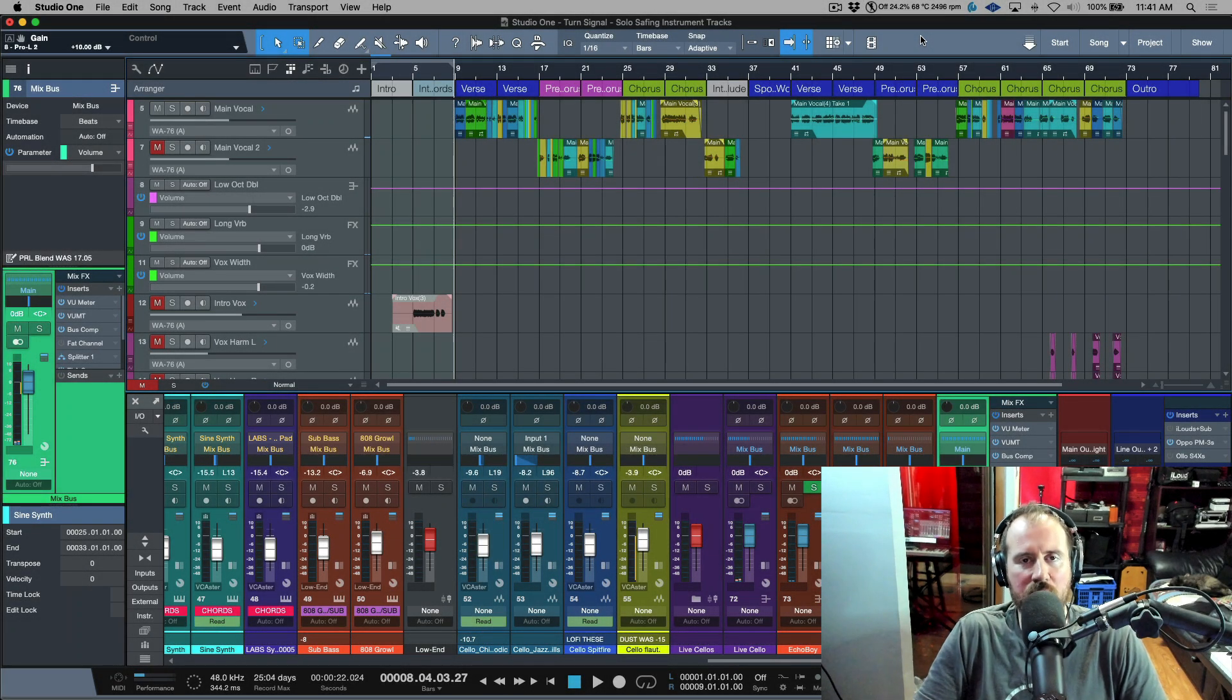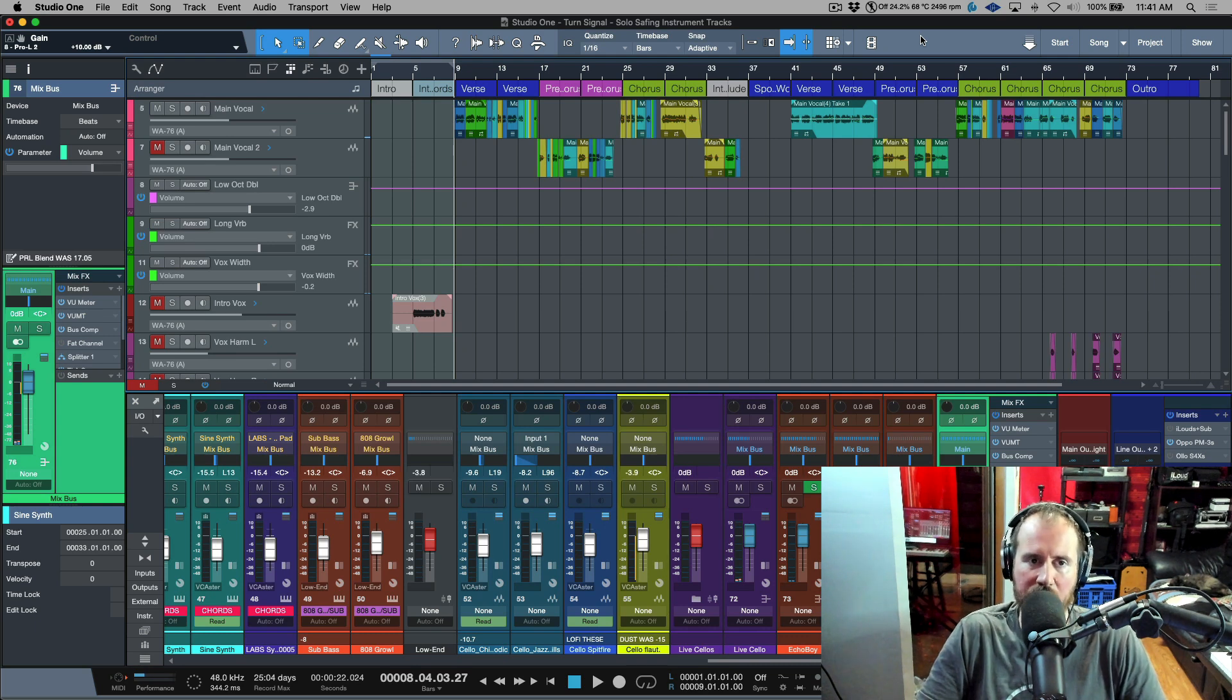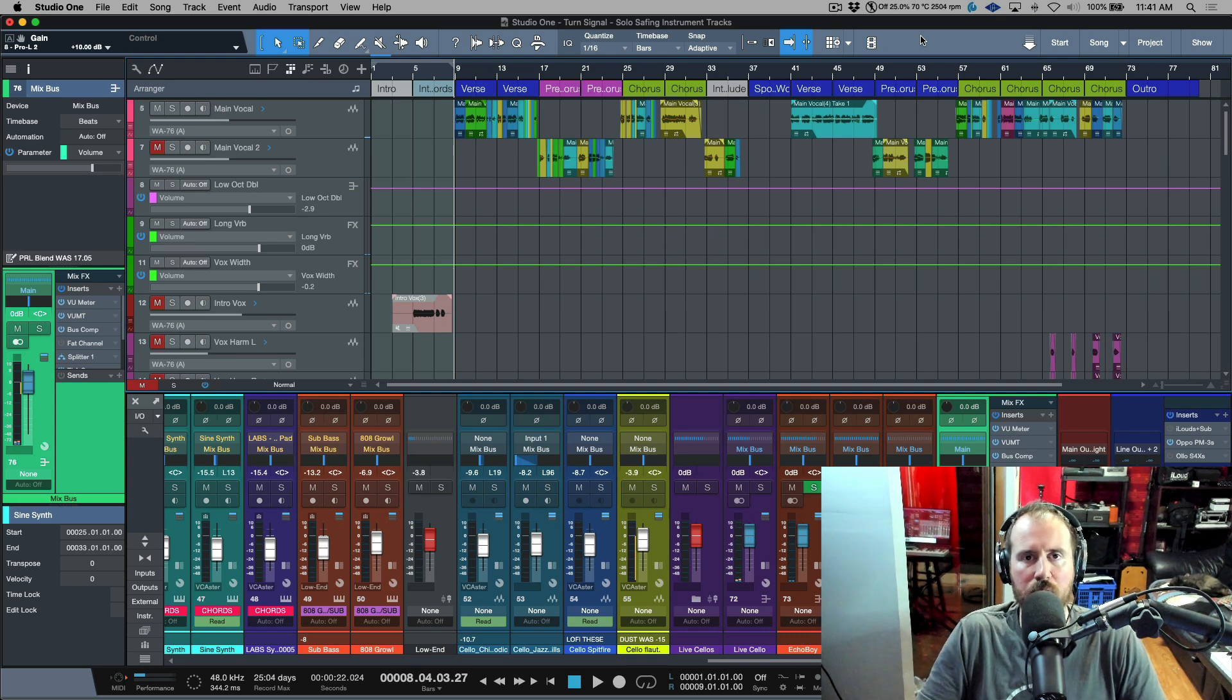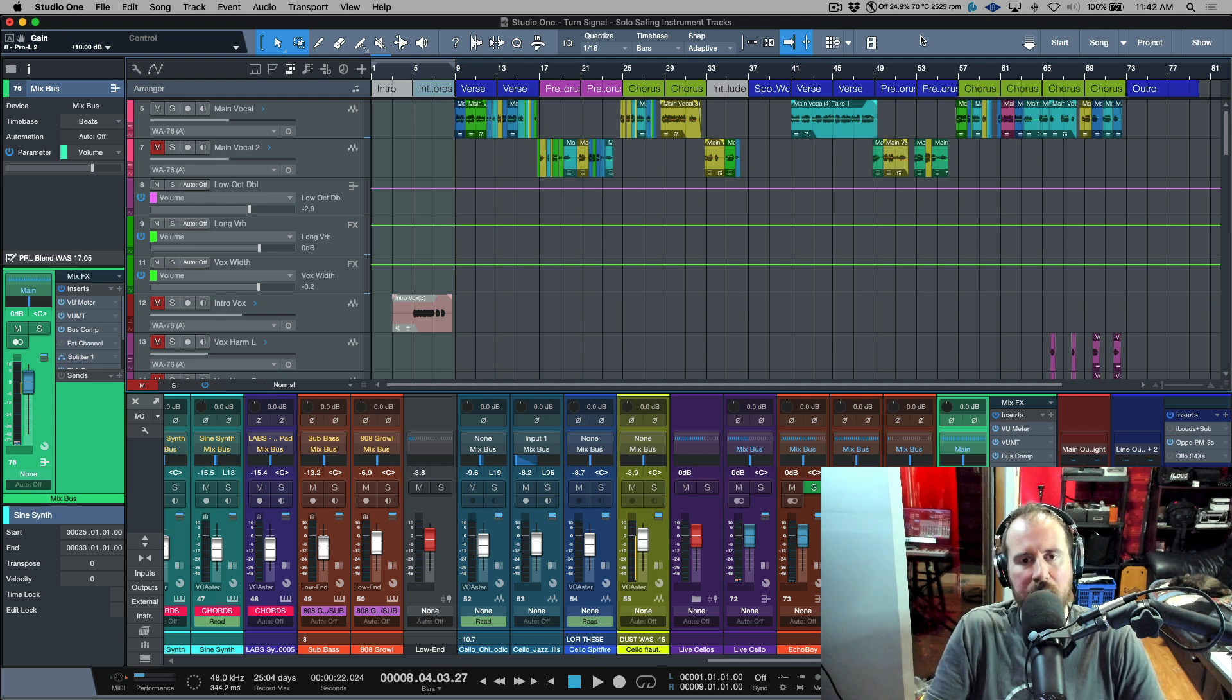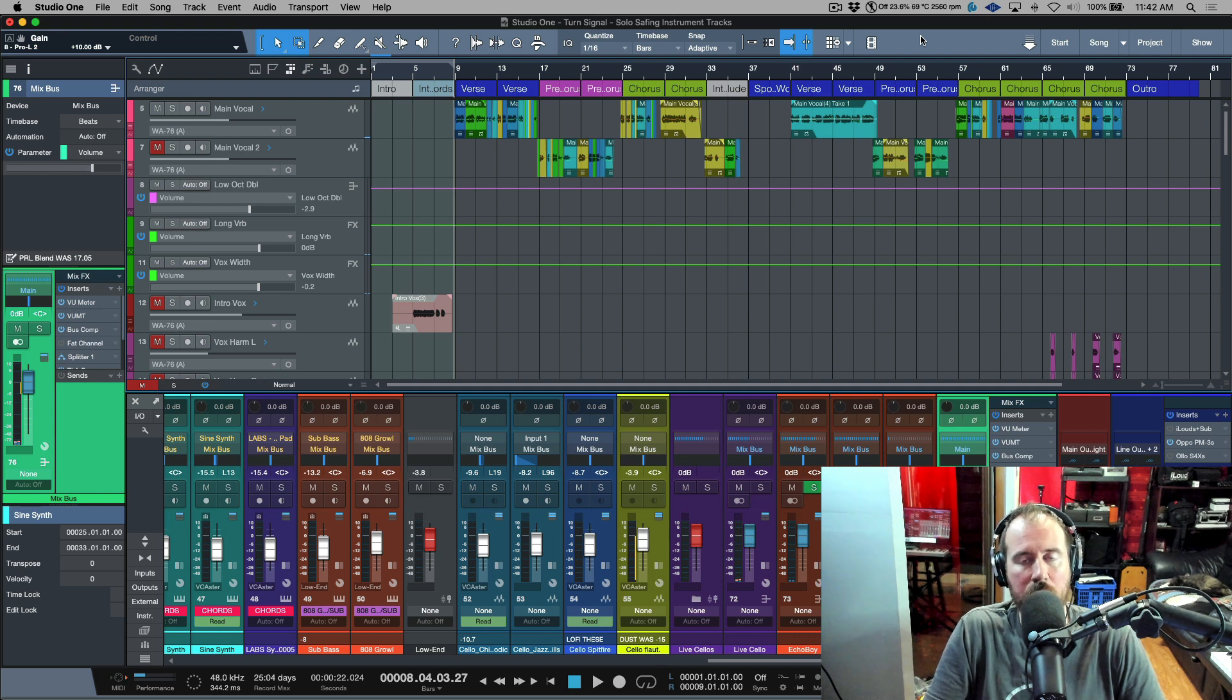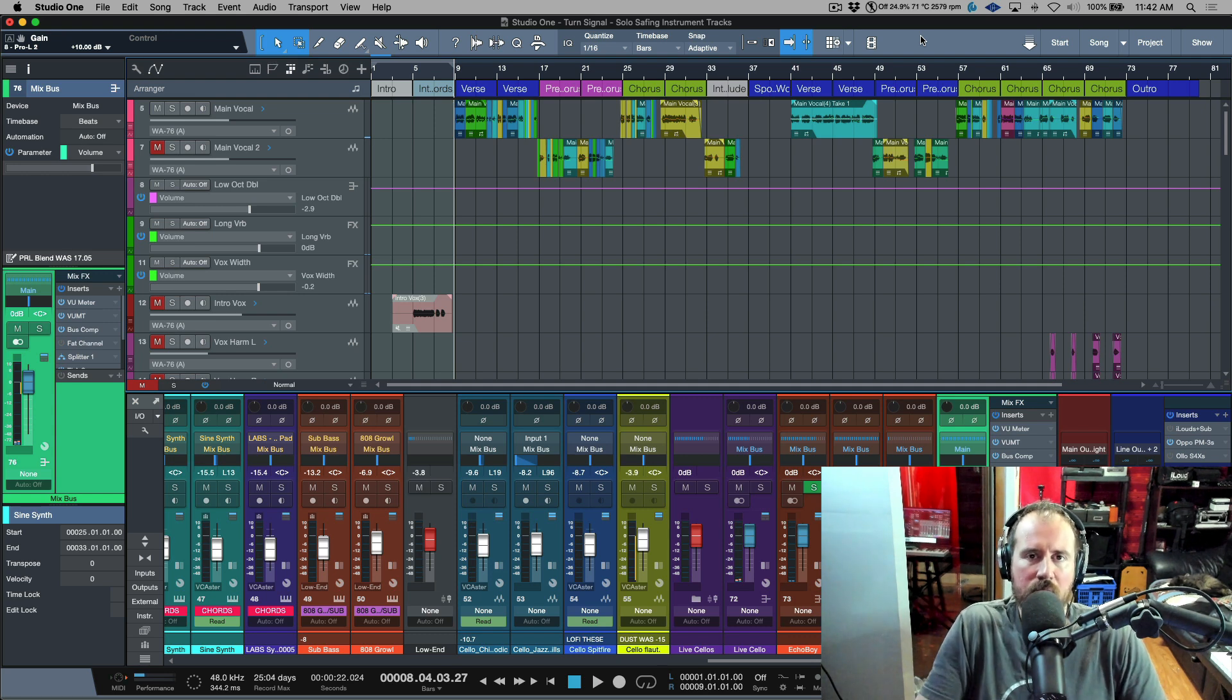Have you ever found yourself in a situation where you solo safe a virtual instrument track, and as you're moving through your mix or production, you solo something else and all of a sudden you lose playback of that virtual instrument that you solo saved? Let's talk about why this is.